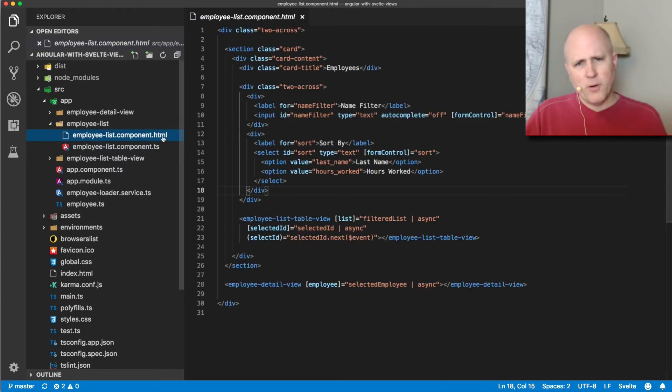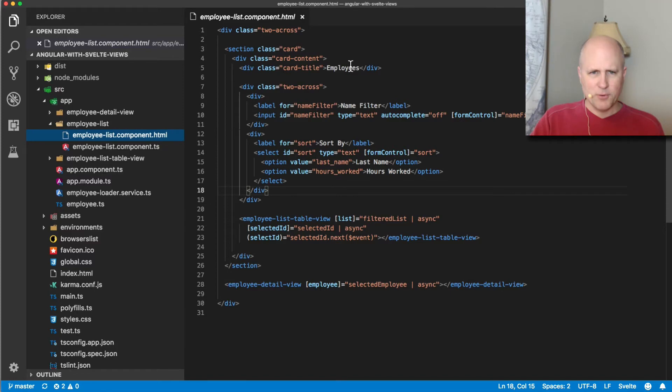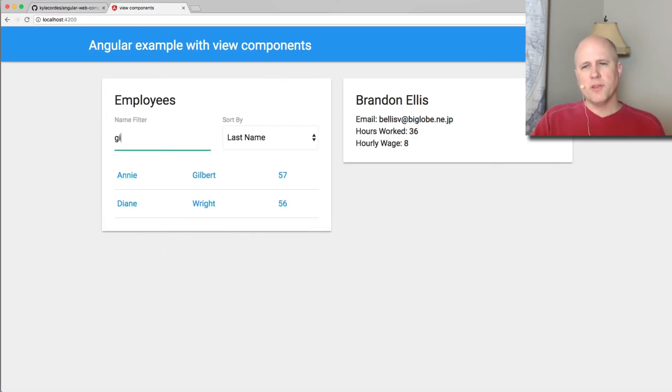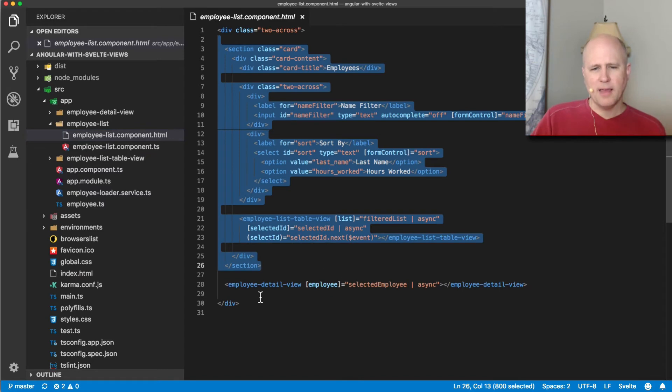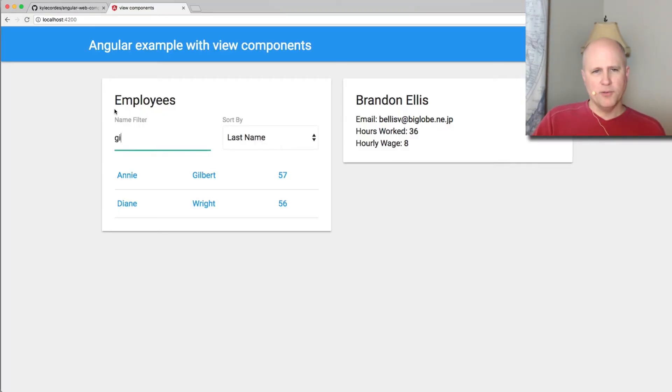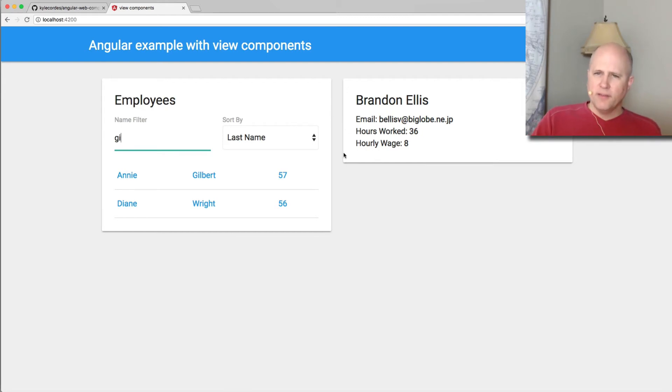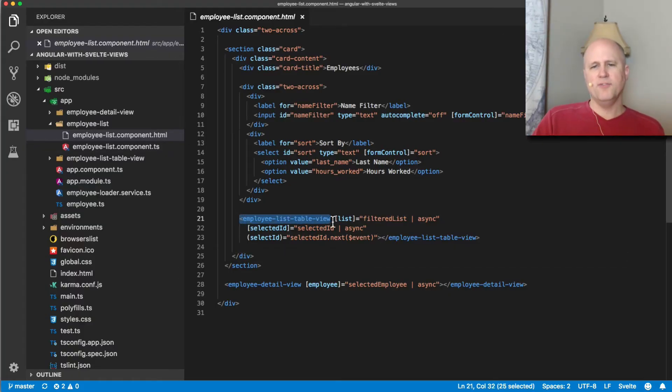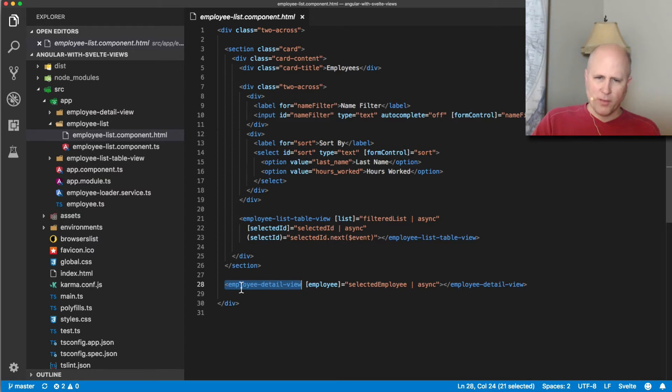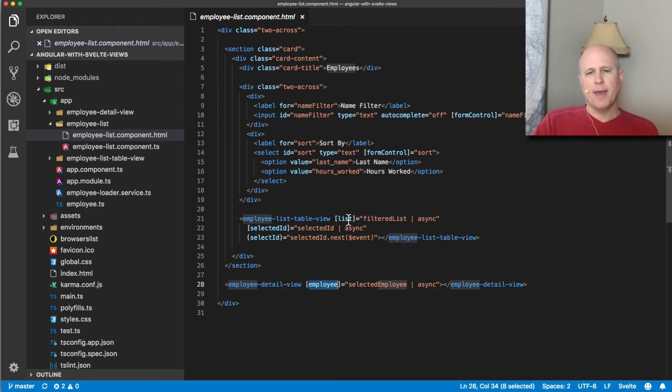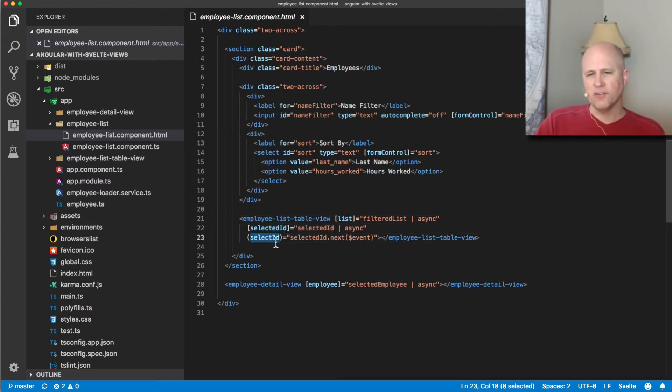The important thing is that this component that represents the whole screen, it really has two parts. It has this part on the left and it has a part on the right. And then the part on the left includes these controls in this list. And what I've done here is I've split out this section here that I'm drawing and I've split out this list as separate components. So I have split out a view component called an employee list table view and a view component called an employee detail view. The employee detail view, you just literally hand it an employee, the list view, you hand it the whole list and you can tell it which one is selected. And it can tell you when someone makes a selection.